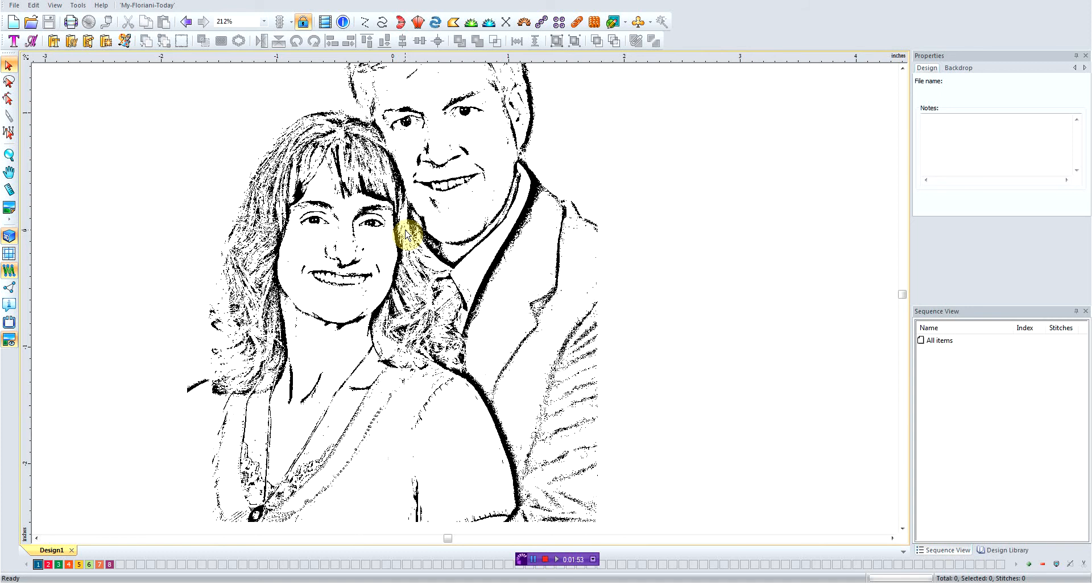The first thing I notice is the man is behind the woman, so we're going to do him first, then we would do her second so that she would cover up any of the areas and it would appear that she would be in front. So we're going to work on him first.